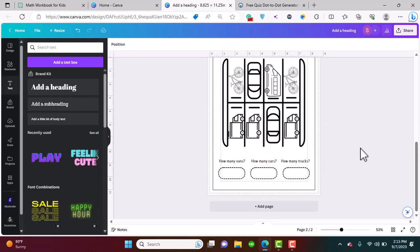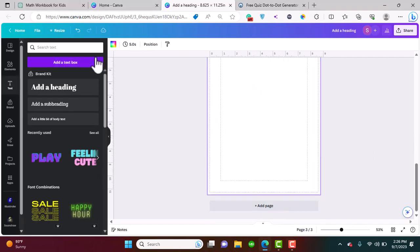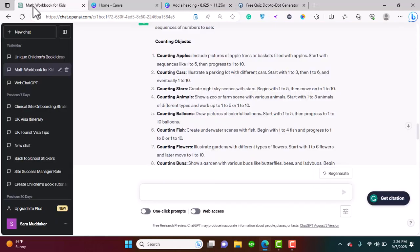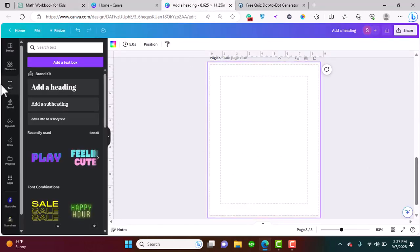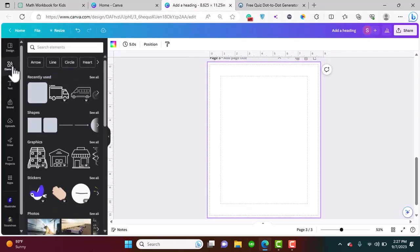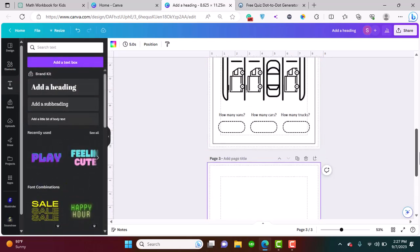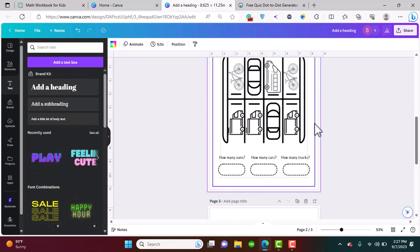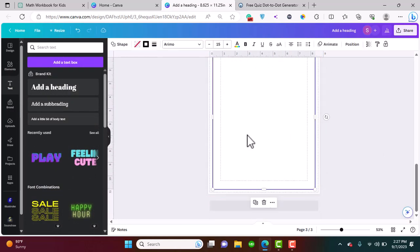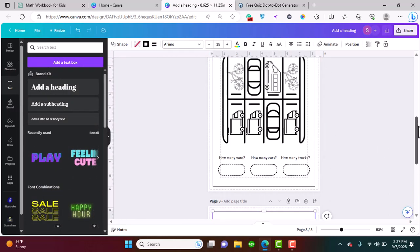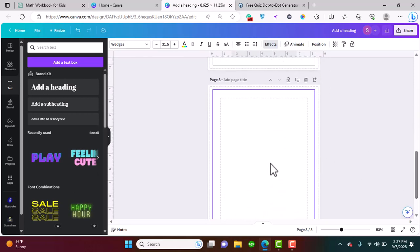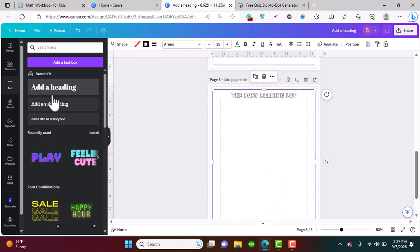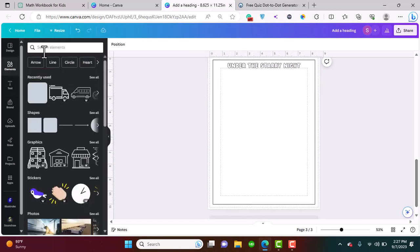So that's done. Now let's get to the other page. Next is counting stars: create night sky scenes with stars. We are going to create this night scene. The first thing we're going to do is copy our outline and paste it here. We're gonna copy our heading so that I don't have to add a heading again and again. I'm going to write under the starry night.